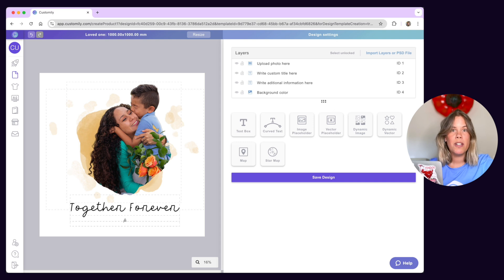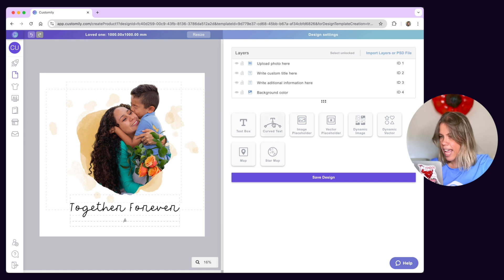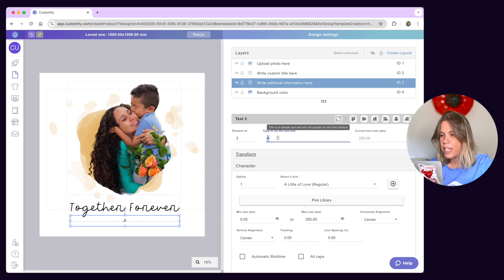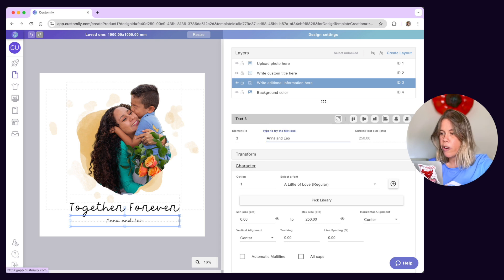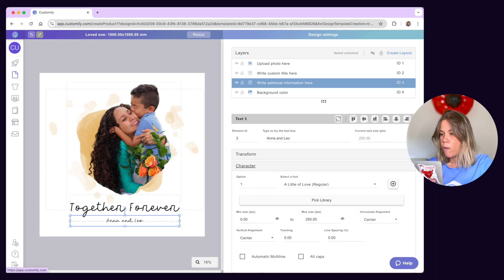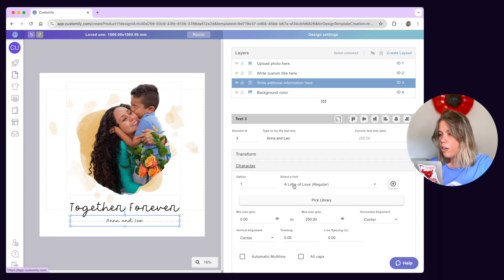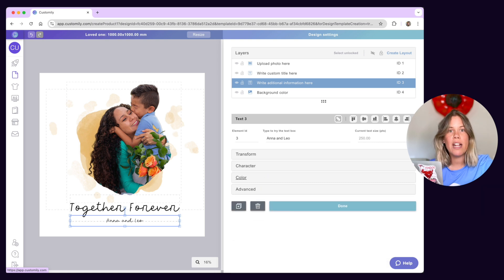Now let's go through the different personalization features available. First of all we have text and curved text. You can let customers type their own text on products by adding text elements to your designs. Text can be straight or curved and you can format them any way you want — from fonts, color, size and alignment to effects such as texture and stroke.